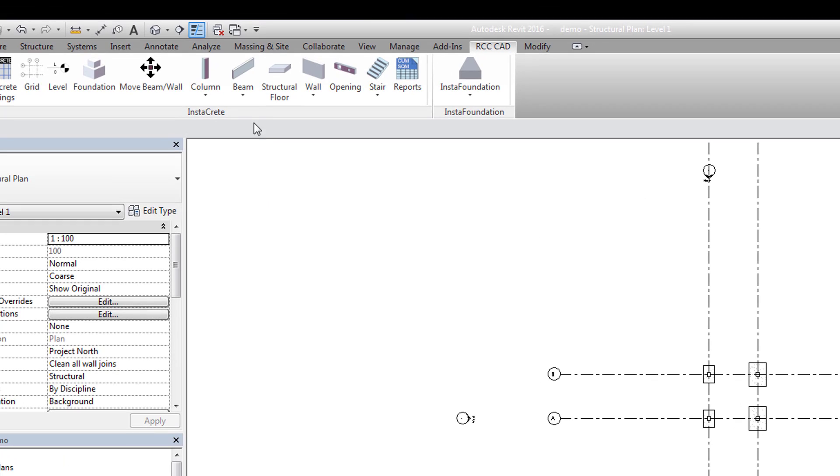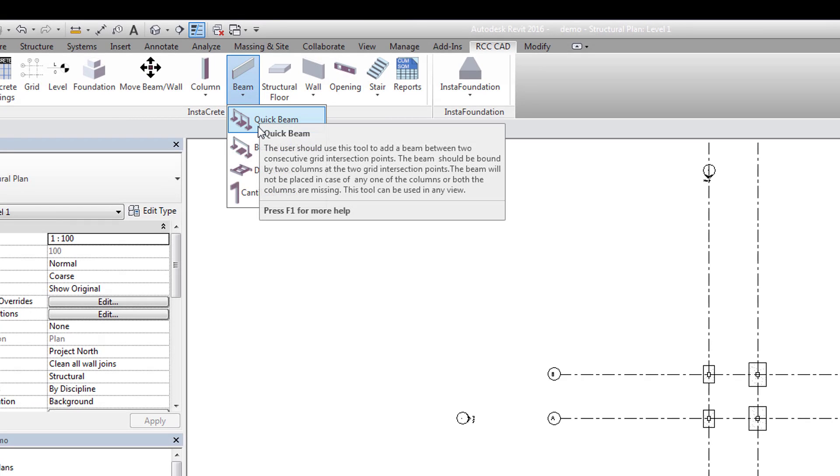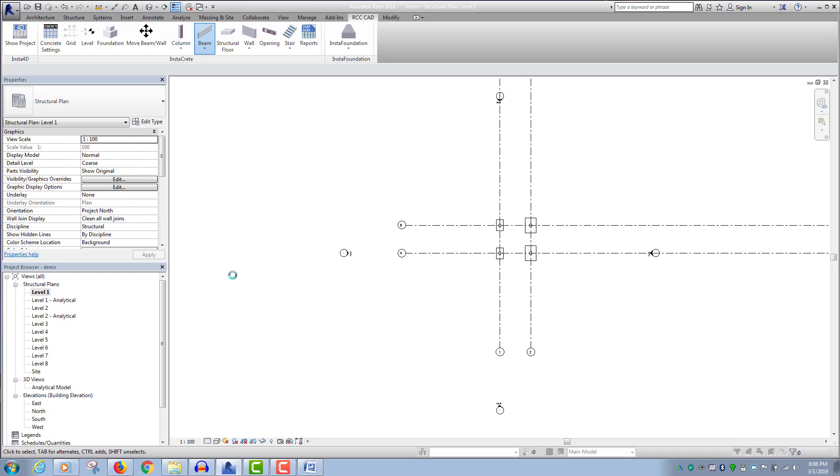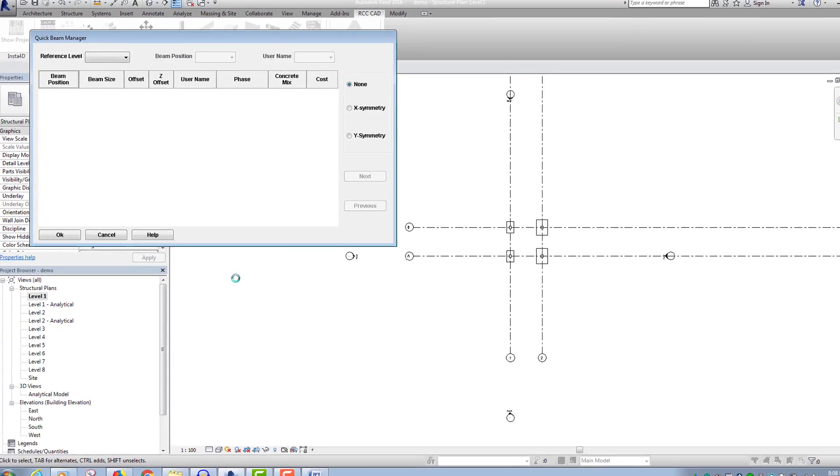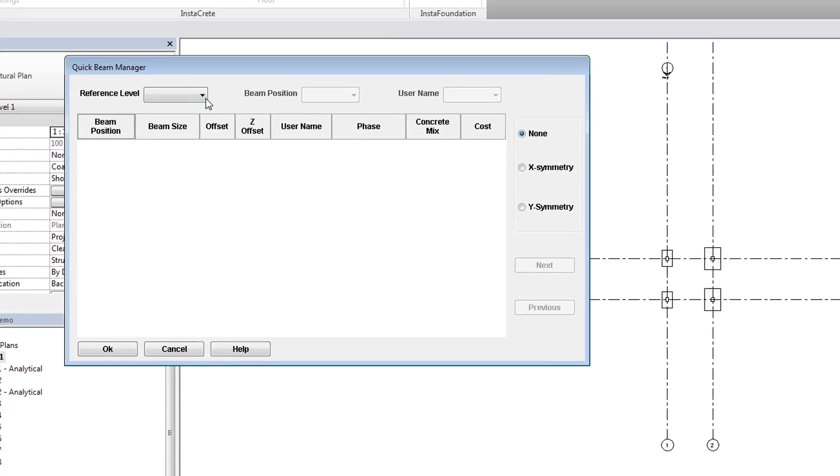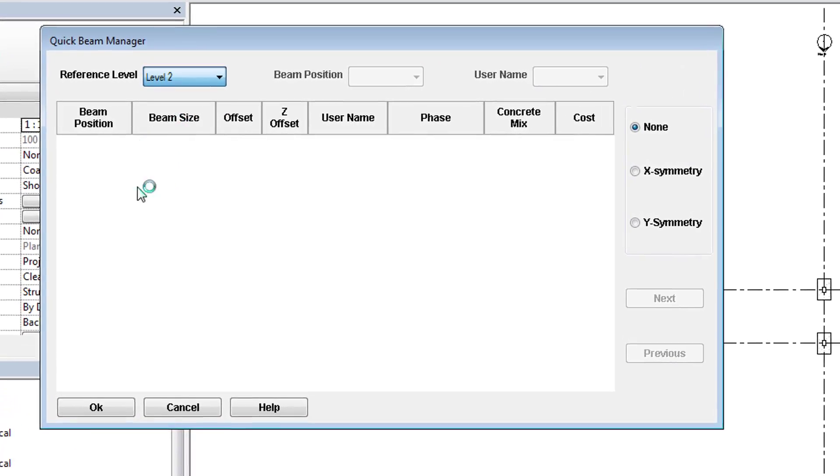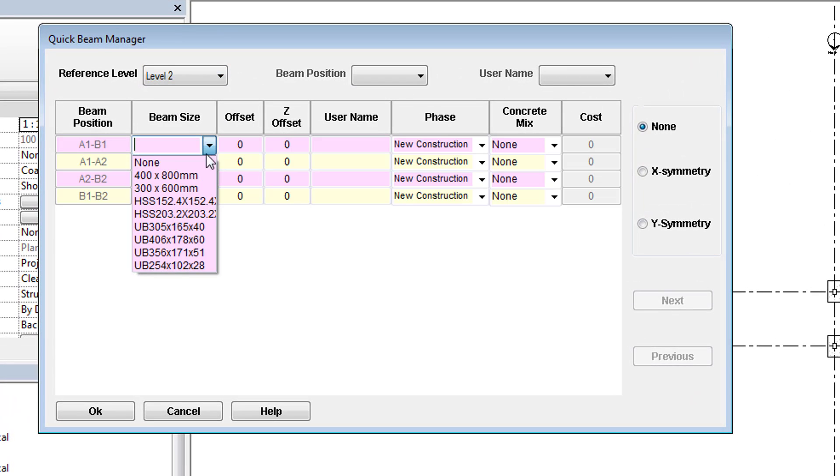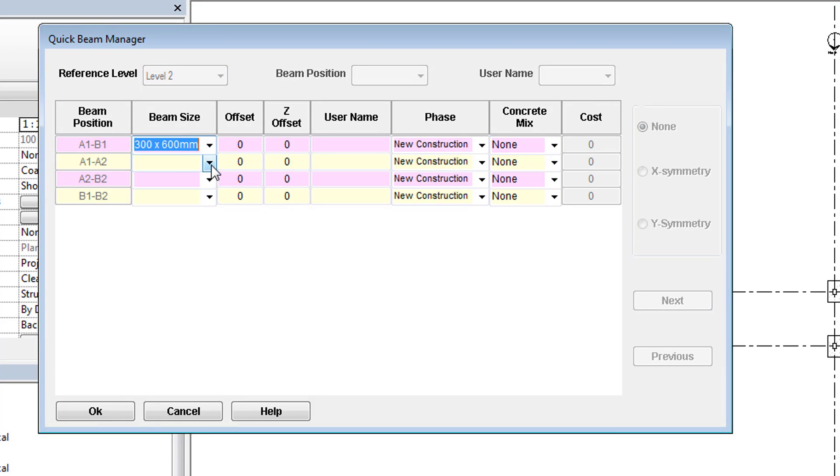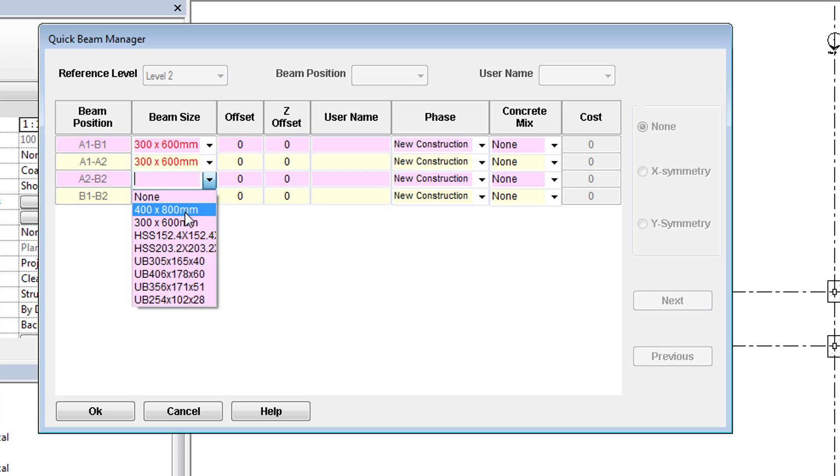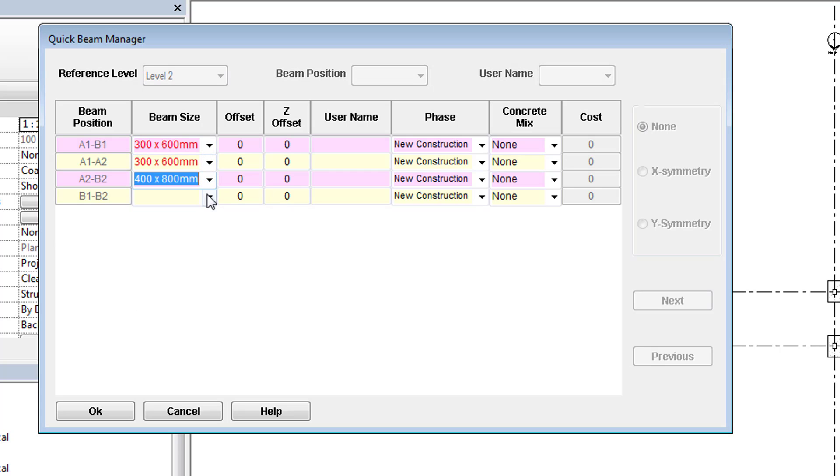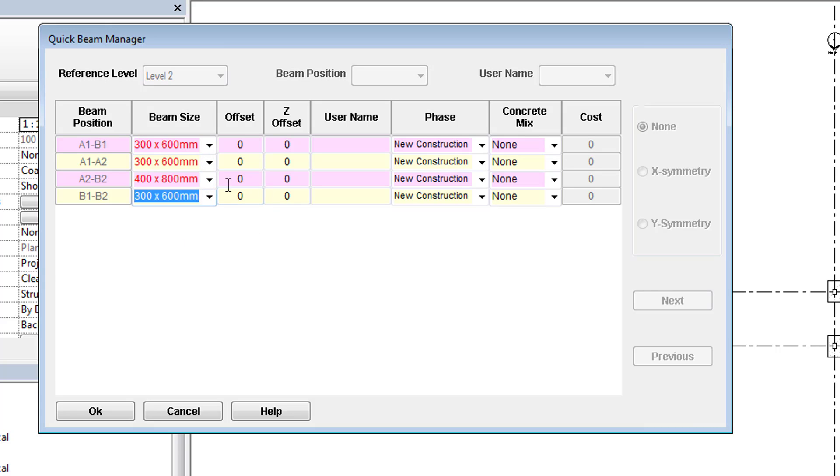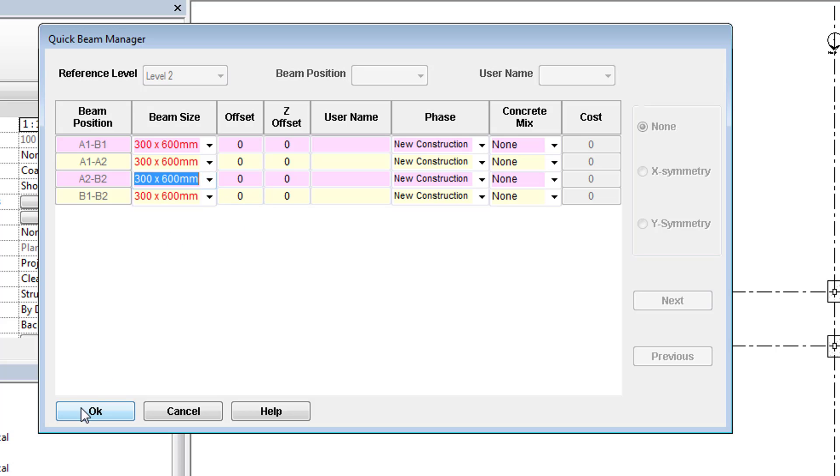Instacrete has given 4 tools to add beams to the models. We will use the Quick Beam tool. Select level 2 for reference level. Select appropriate beam sizes. The user can add offset values and add data according to the design requirement. Hit the OK button to place the beams.